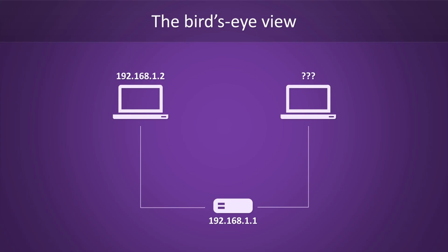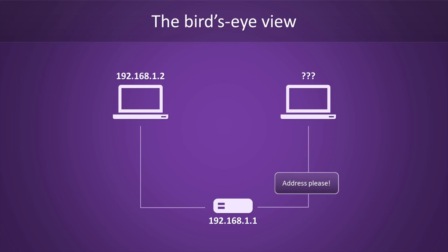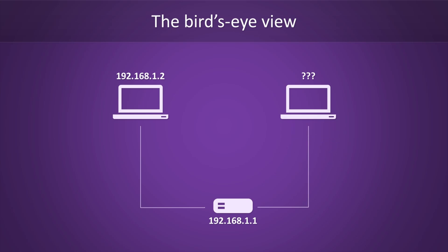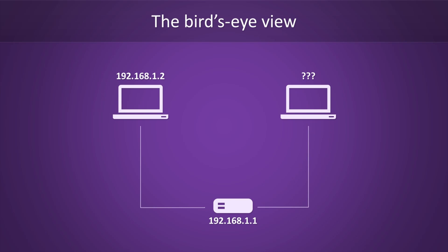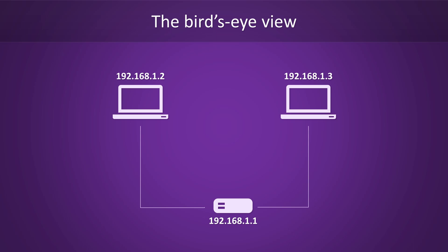First, our new host will send a message asking for an IP address. The router will respond to this request with an offer. The new host will accept the offer, and finally, the router will confirm that the IP address is now assigned to the host. From this point forward, it is known as 192.168.1.3.